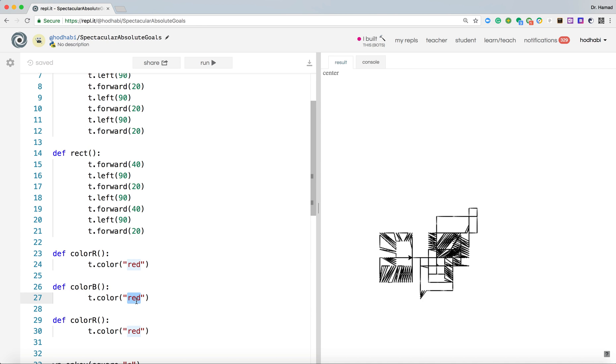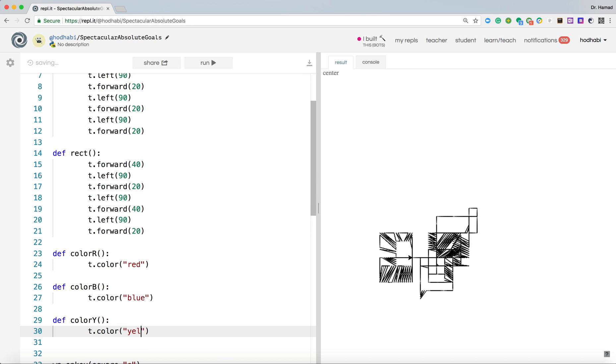So basically I'm changing this one to blue and say blue color. This one to white, and we call it yellow.